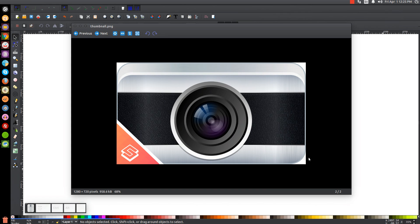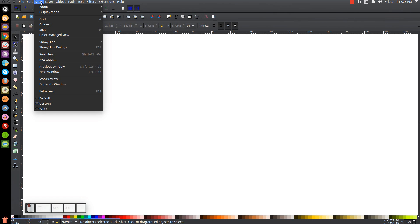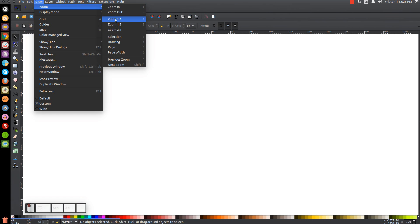This is Nick with logosbynick.com and in today's tutorial I'll be demonstrating how to create this vector camera lens as you see here on this thumbnail mock-up I created. At any point in this tutorial you can look down at the bottom left hand side of my screen to see which mouse clicks and keystrokes I'm using. So I'll minimize this and we'll get started in Inkscape. The first thing we will do is make sure our view is set at custom and then we'll zoom in at one to one so we're in at 100%.